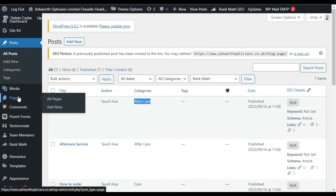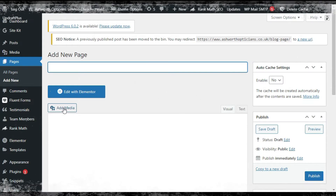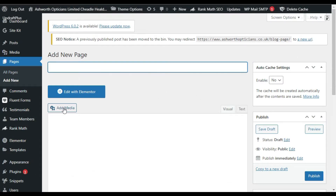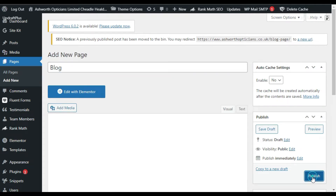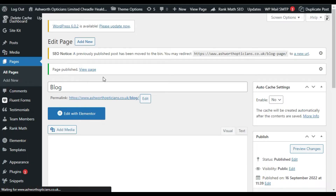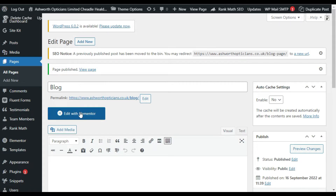To categorize them into a blog post page, go to Pages and click on Add New. I will name this page 'Blog' and publish it. Now the page is published — click on Edit with Elementor.